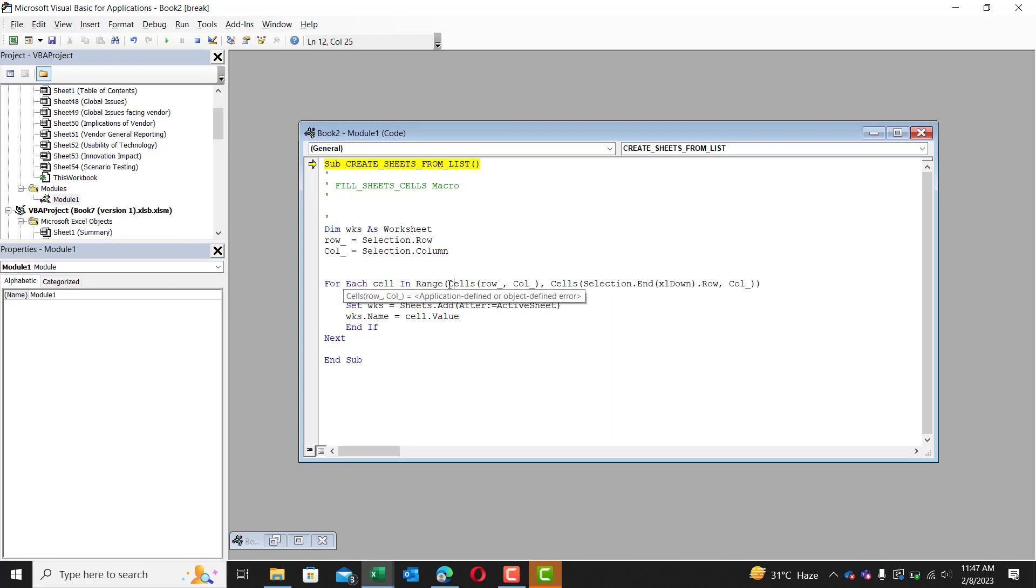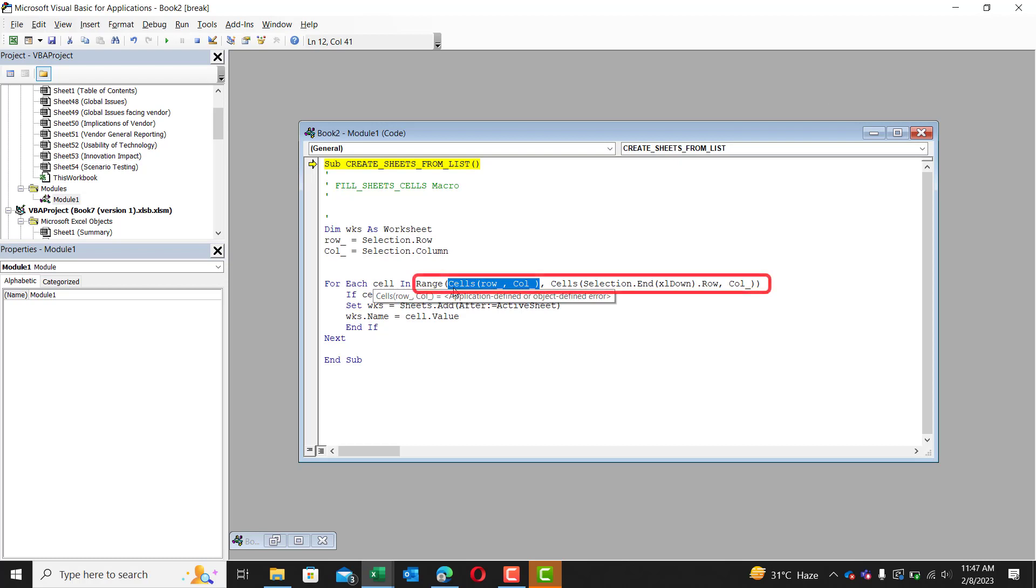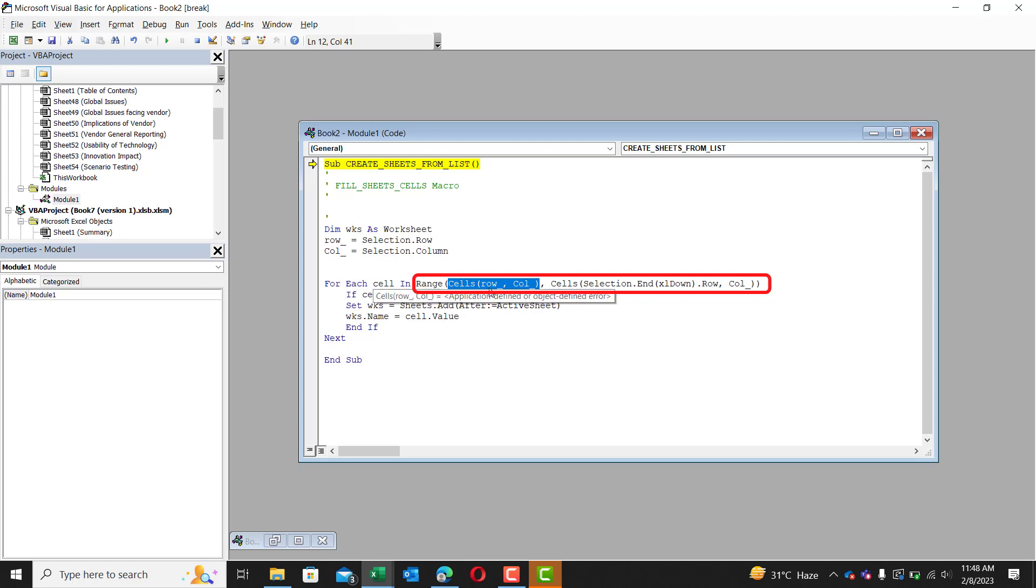So the range. The first part of the range is this here. Cells bracket row comma column. So if you remember from a few lines above, we defined our row and our column.